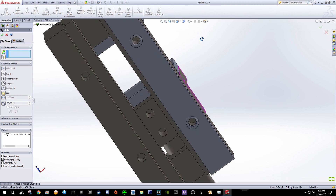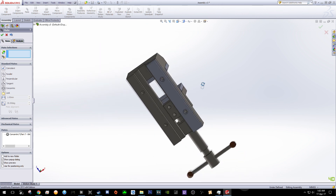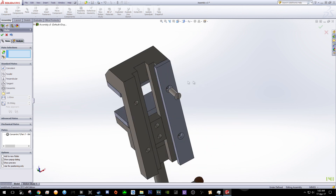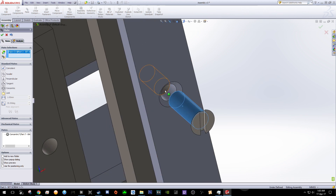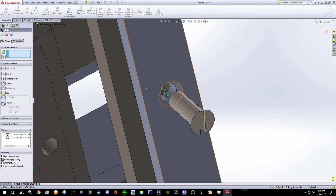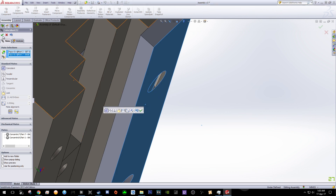Let's find where the screw went — it's over here. You can still move it around. The next step: click this cylinder and the inside of this thing, click OK. Then this one and this one, click OK.